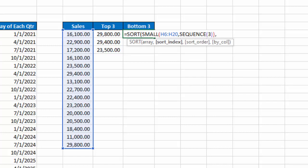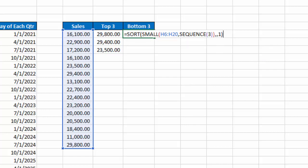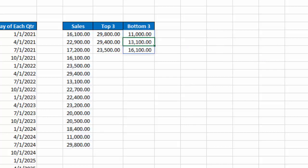Comma, again, I don't want sort index. My sort order, I'm going to use 1 instead because I want them in ascending order. Close that, hit enter, and now I have a list of the bottom 3 in ascending order.